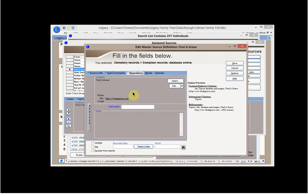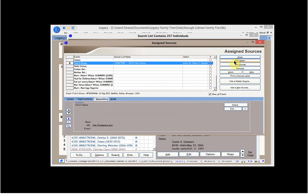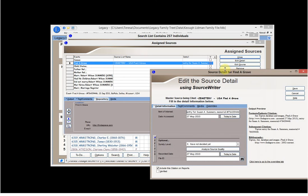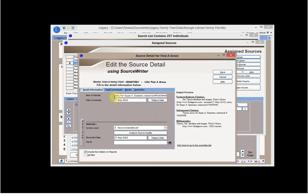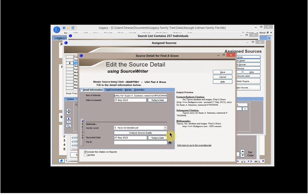When I go into detail for this one, I've followed my own instructions, which is entry for Susan A. Summers, memorial number, and the date that it was accessed. Now, I haven't used the surety levels. I was going to wait until Legacy 8 came out and then switch them all up and look at them, and I notice that it's still something that doesn't print out yet. So I just haven't used it very much because although you can analyze your source quality here, it doesn't come out in a report, and that's something that I really want to see. I list the date that I recorded it, and in this instance, it was the day that I accessed it. It was the same day that I recorded it.